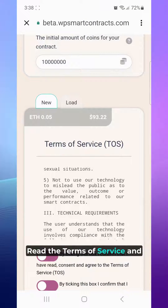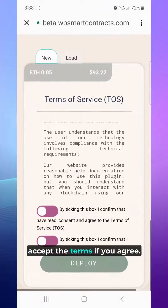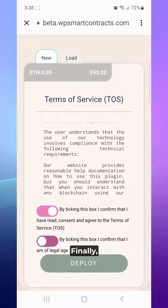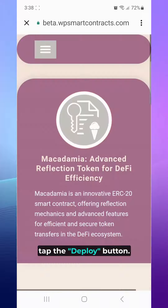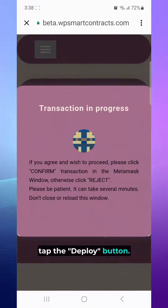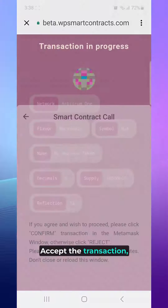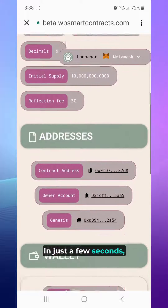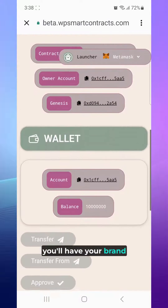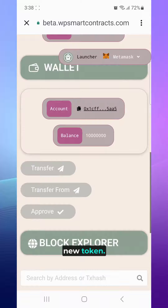Read the terms of service and accept the terms if you agree. Finally, tap the Deploy button. Accept the transaction, and voila! In just a few seconds, you'll have your brand new token.